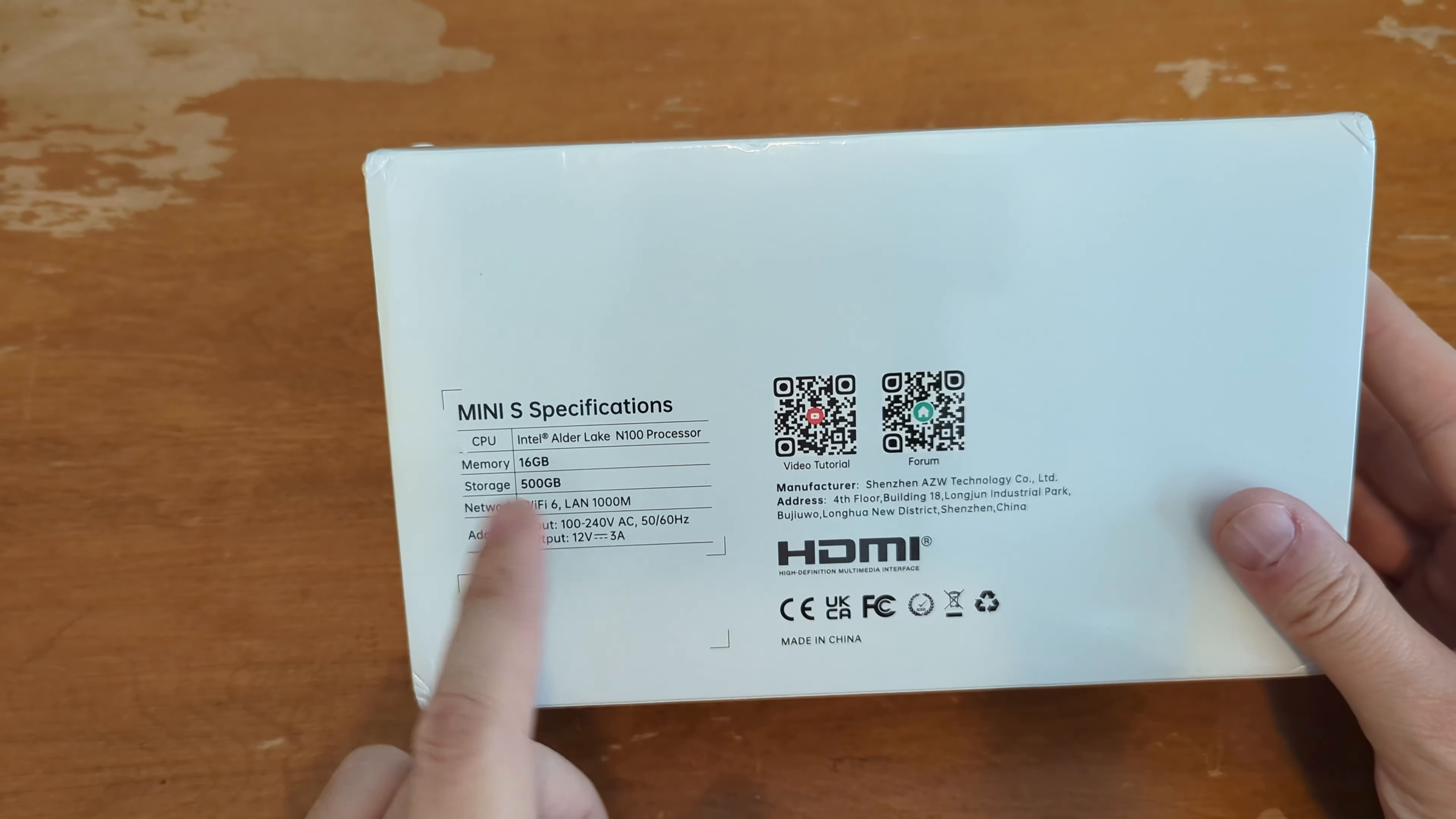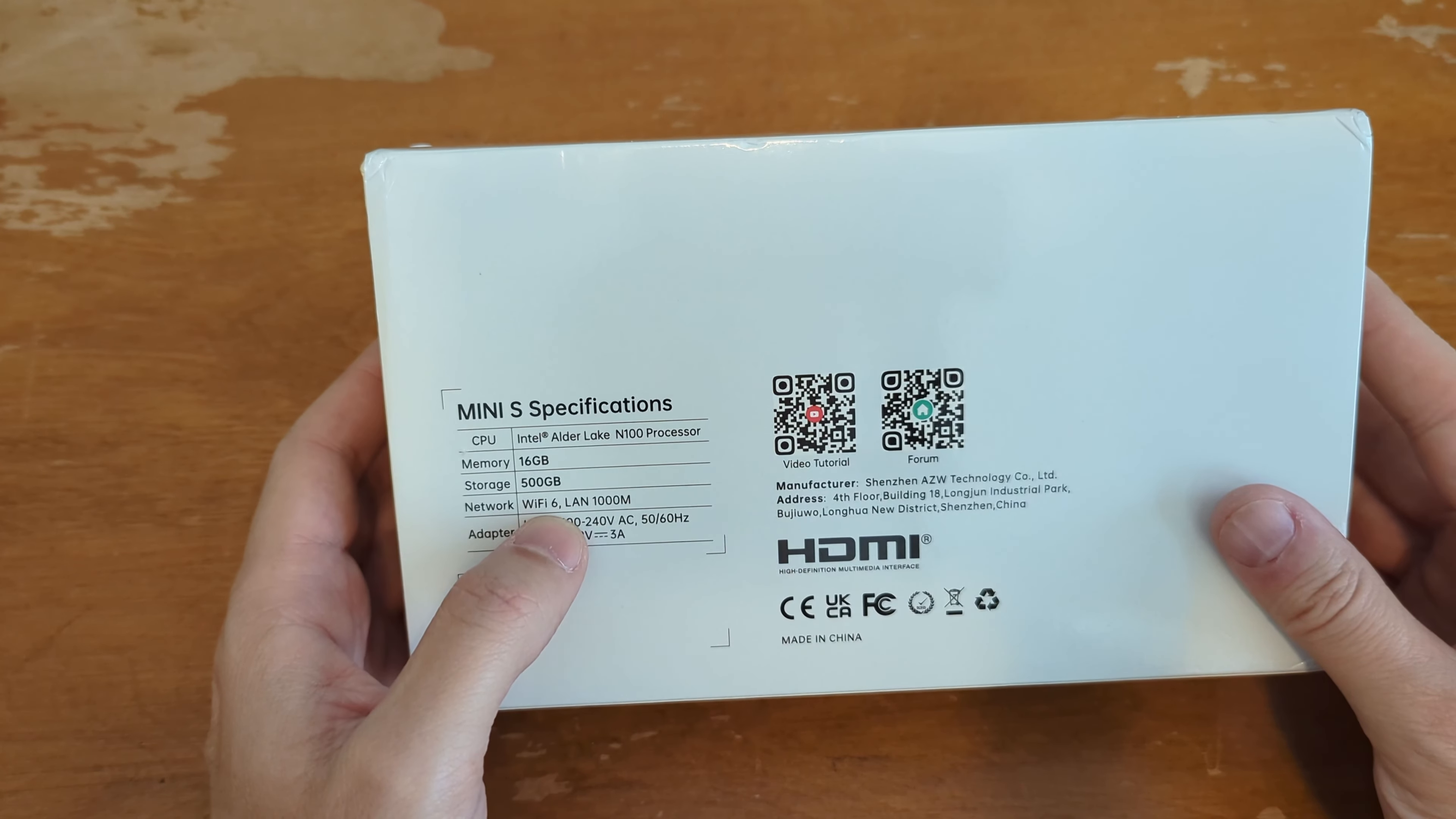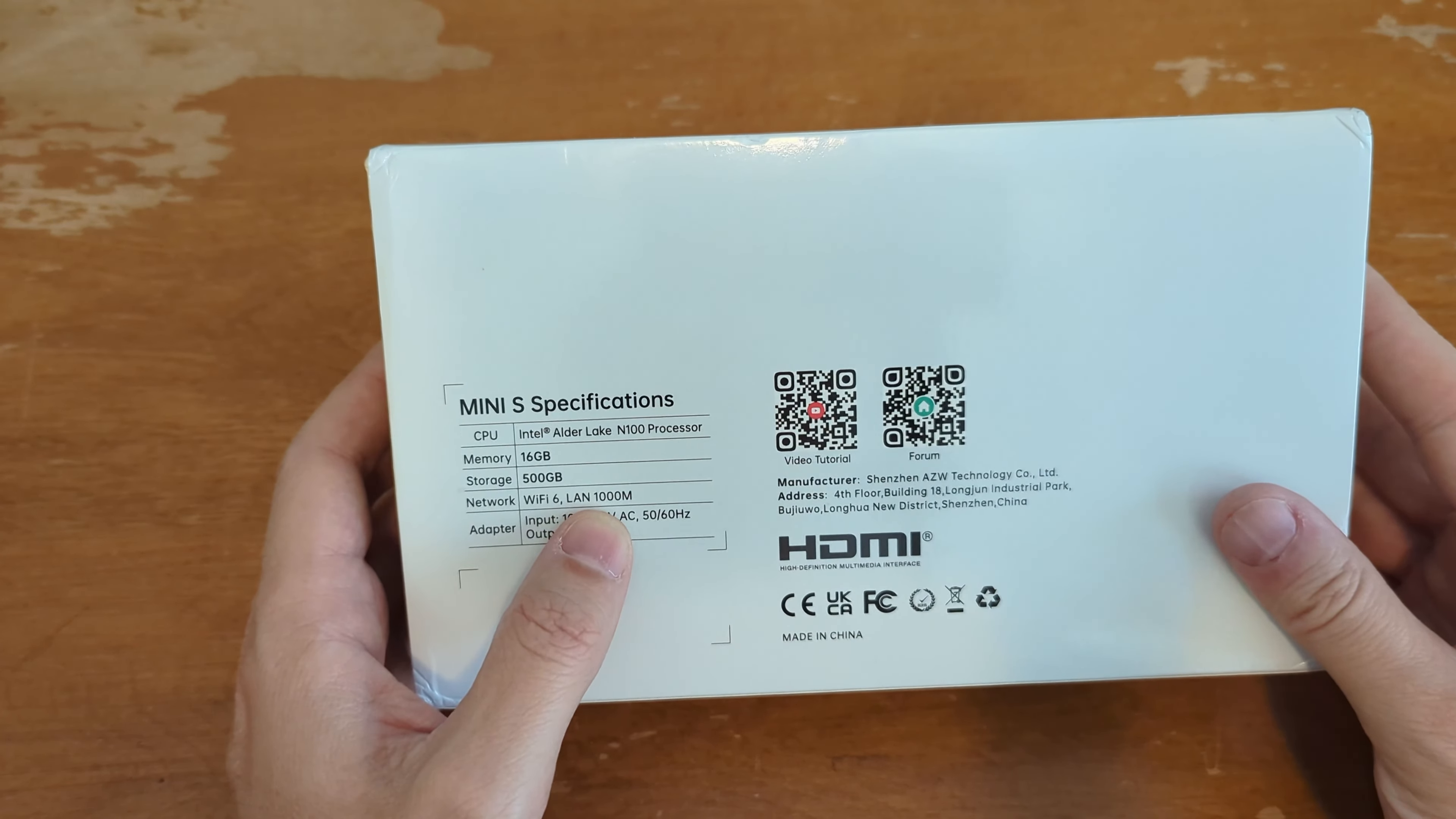16 gigs of RAM, 500 gigs hard drive. That's gonna be on an M2 SSD in there. Comes with wifi and gig LAN built in. And the power supply is only a 12 volt, three amps. So max 36 watt power supply on this thing. So it's supposed to be very efficient.